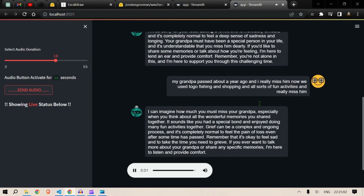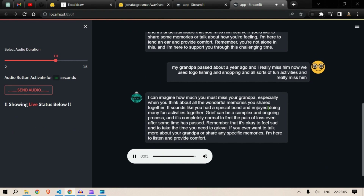"I can imagine how much you must miss your grandpa, especially when you think about all the wonderful memories you shared together. It sounds like you had a special bond and enjoyed many fun activities together. Grief can be an ongoing process, and it's completely normal to feel the pain of loss even after some time has passed. If you ever want to talk more about your grandpa or share specific memories, I'm here to listen and provide comfort."